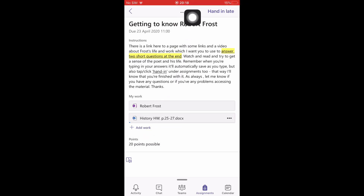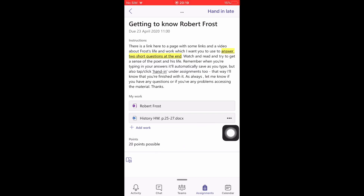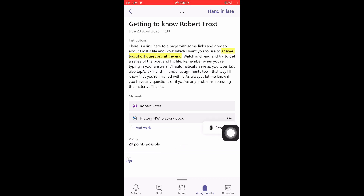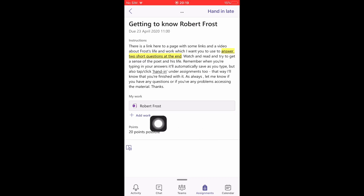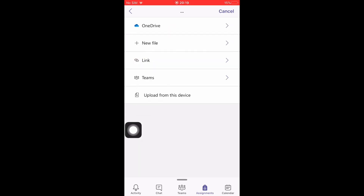At that point you can press Hand In or Hand In Late in the corner. If you've attached the wrong thing, press the three dots and select Remove. To add photos instead, go back to Add Work and choose Upload From This Device.